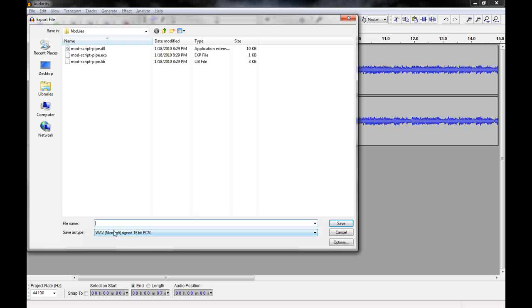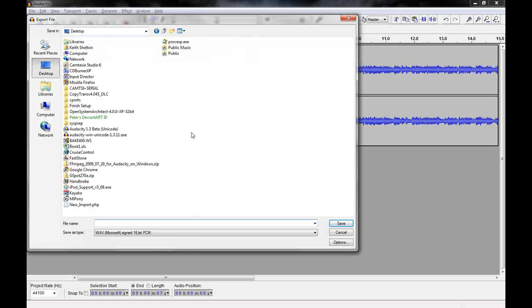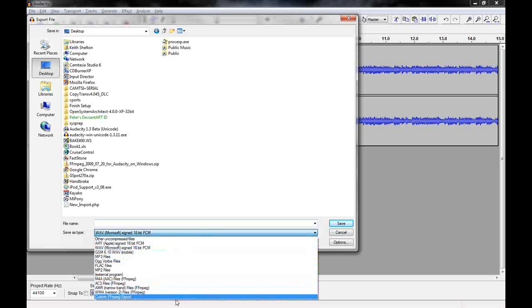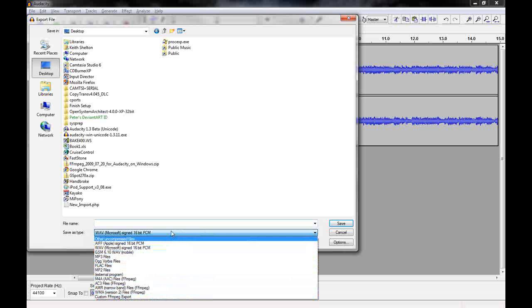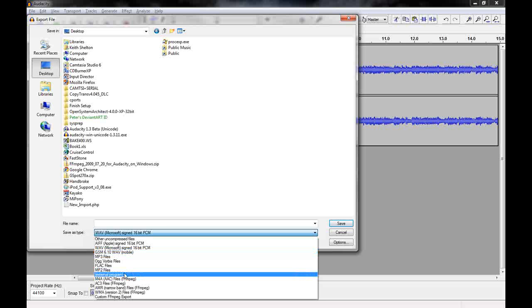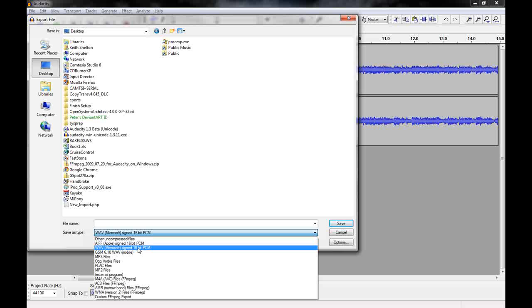You want to choose where you want to send it to. I want to send mine to the desktop so I can find it. You can see it defaults to WAV. That's a huge file. You really don't need it. MP3 requires a LAME filter. You probably don't have that one.